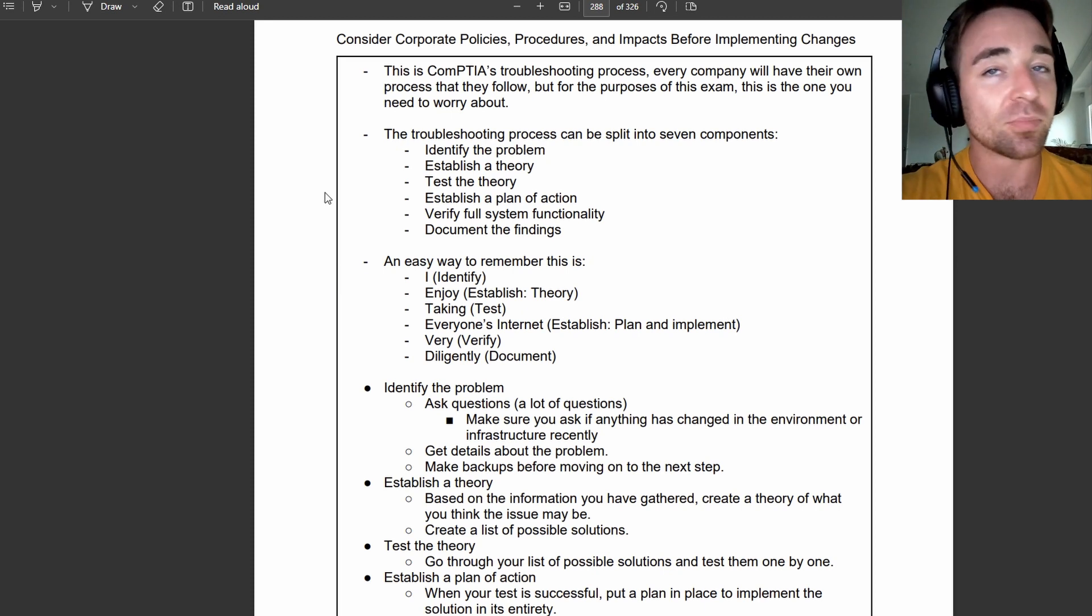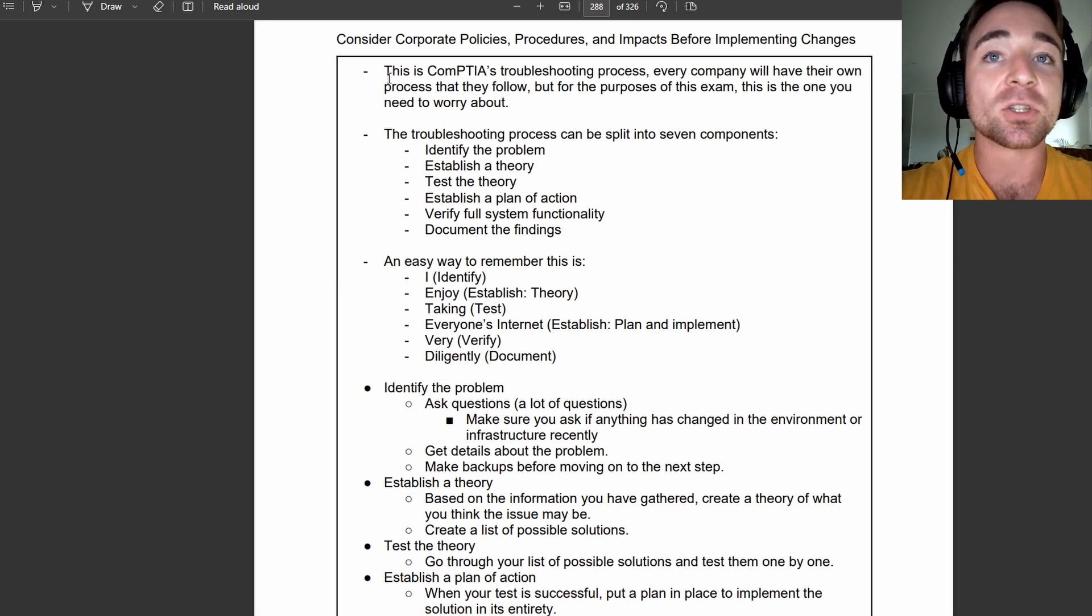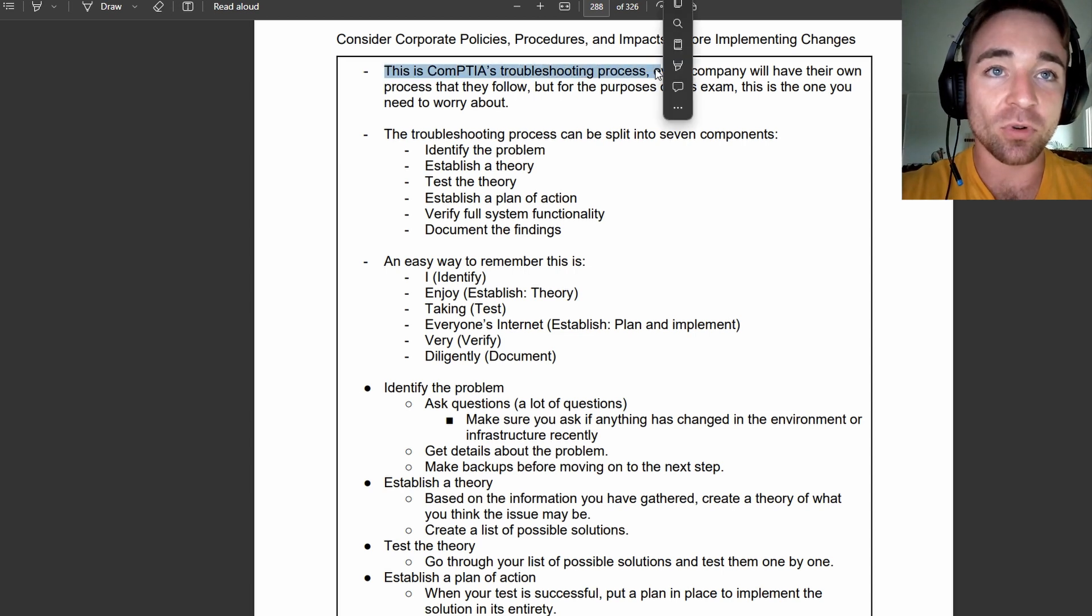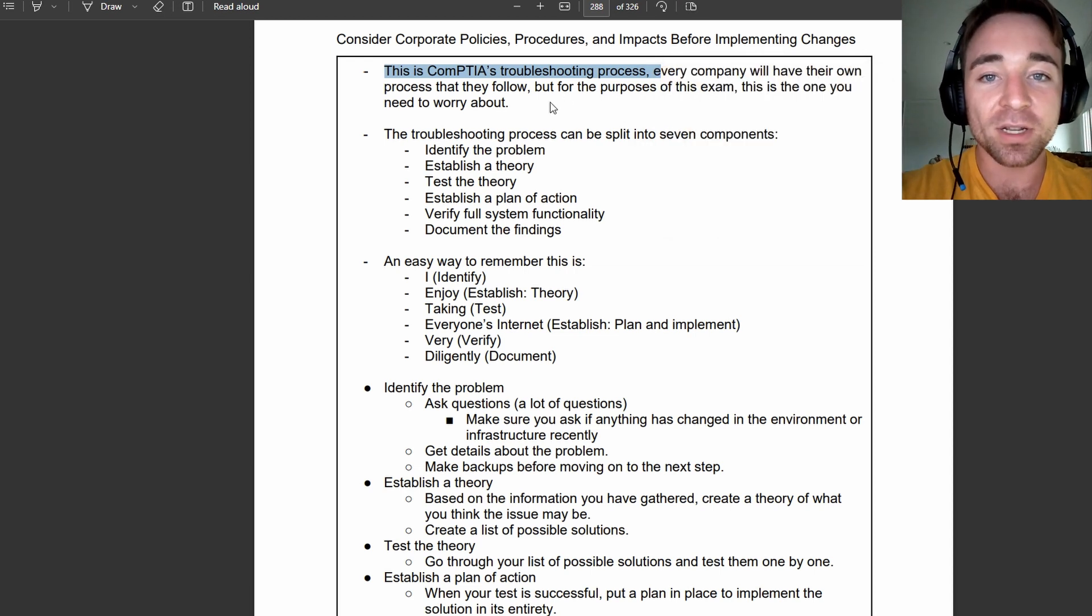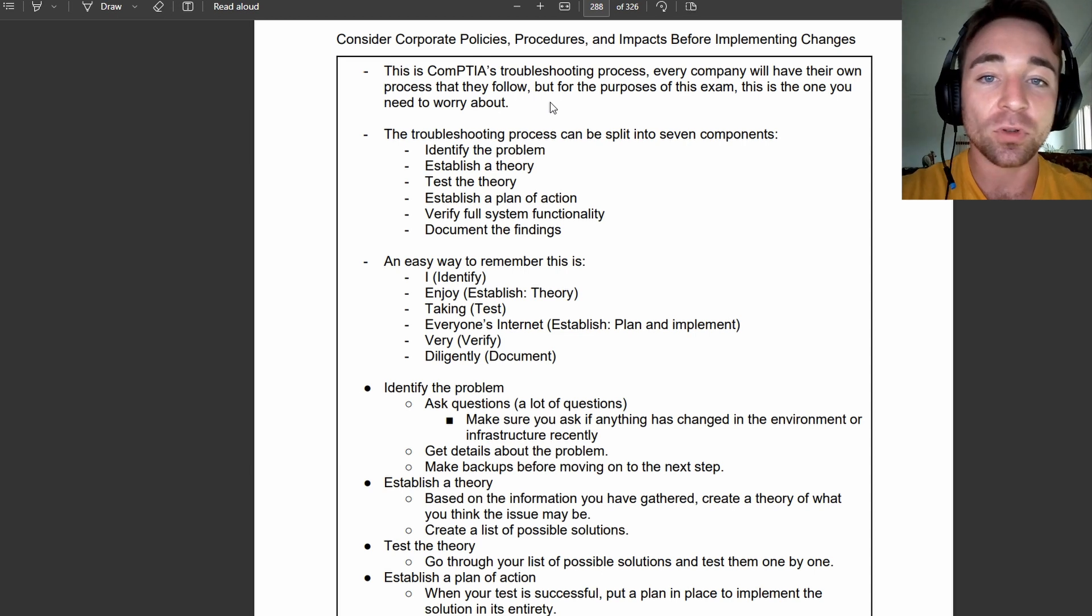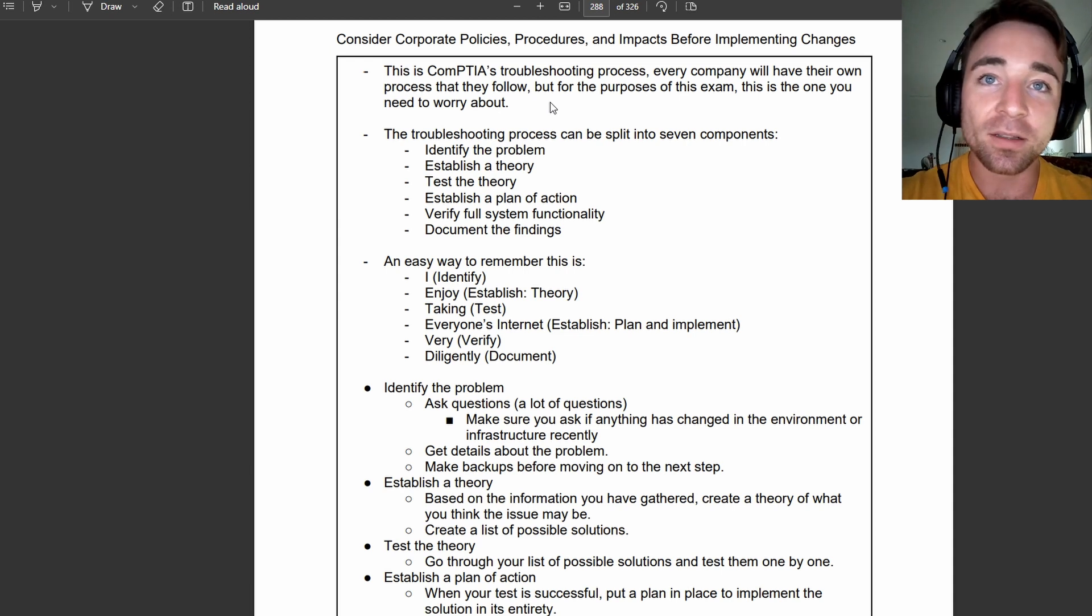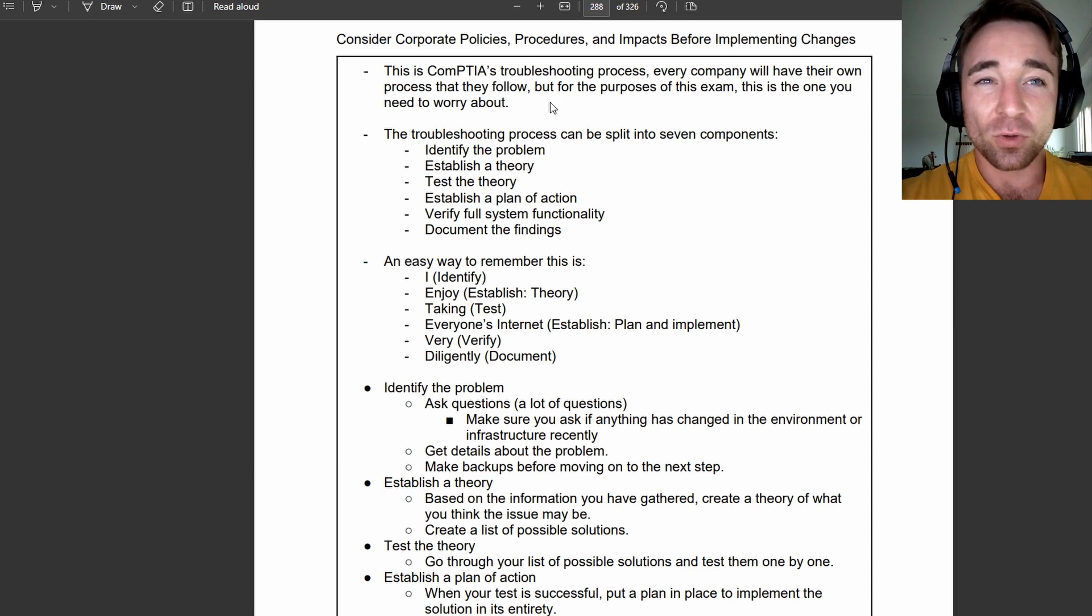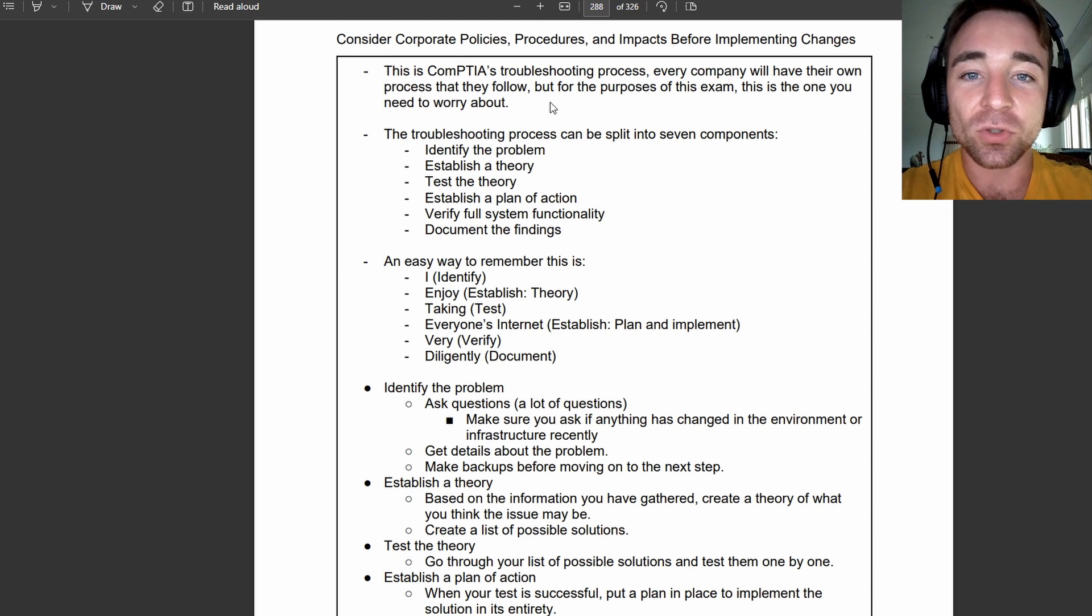Now, this is going to be a pretty decent breakdown of what we need to know. So, like I said, this is CompTIA's troubleshooting process. It is only CompTIA's troubleshooting process, so you don't need to know this and memorize it and bring it into your particular company that you might go and work for after you finish the exam.